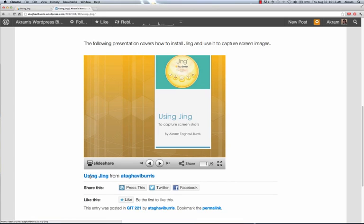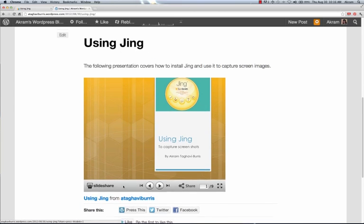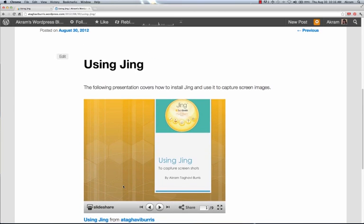And you'll notice it'll even present us with the information underneath it saying the title of the SlideShare and what SlideShare user uploaded this. And that is adding a SlideShare presentation to your WordPress blog.